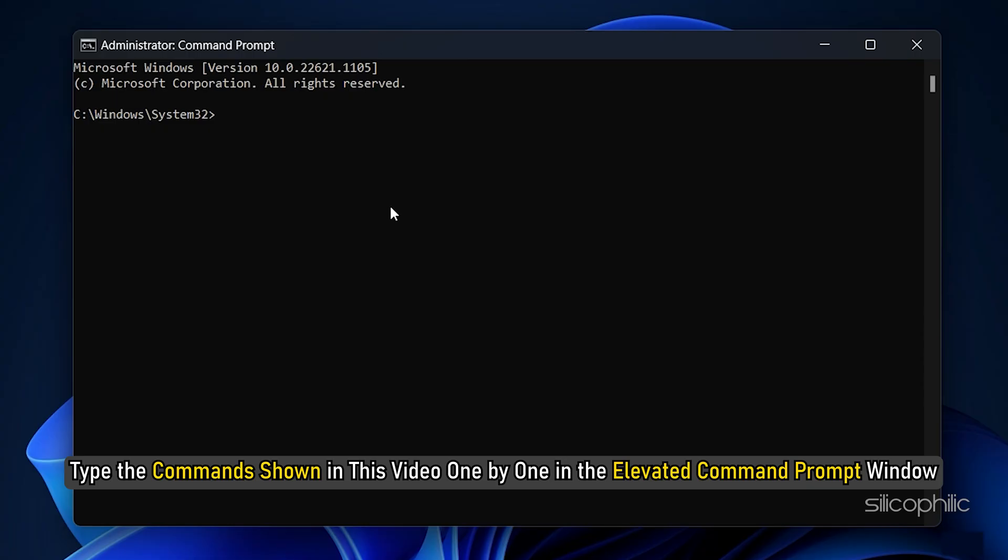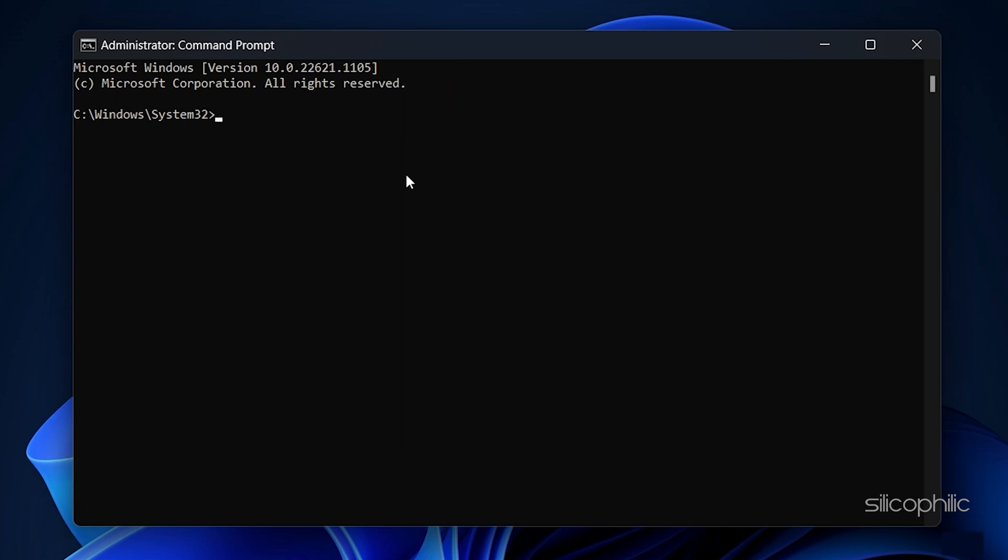Type the commands shown in this video one by one in the elevated Command Prompt window. You can also copy paste from the description of this video.